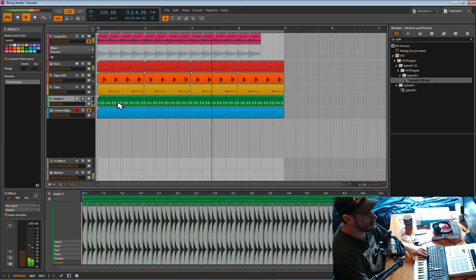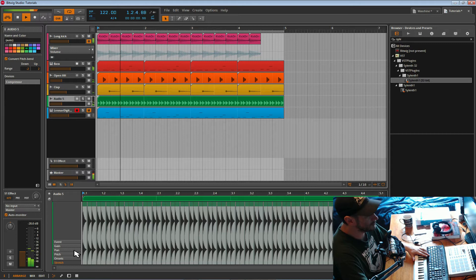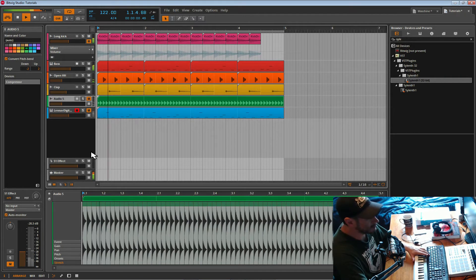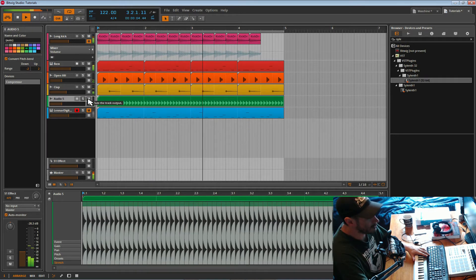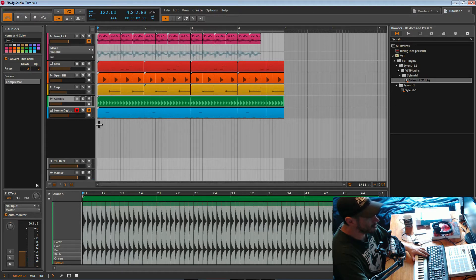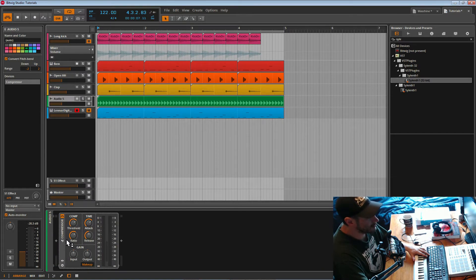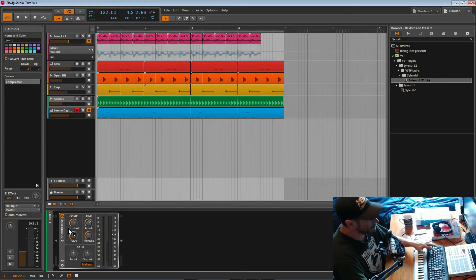That kind of sounds good but it's not what I'm after — it's too swingy for what I want. So I'm going to undo that and get it back to how it was. Now I want it on the beat, but to make it sort of more interesting we're going to use the LFO tool. At the moment I've just got a compressor on there, nothing fancy going on.